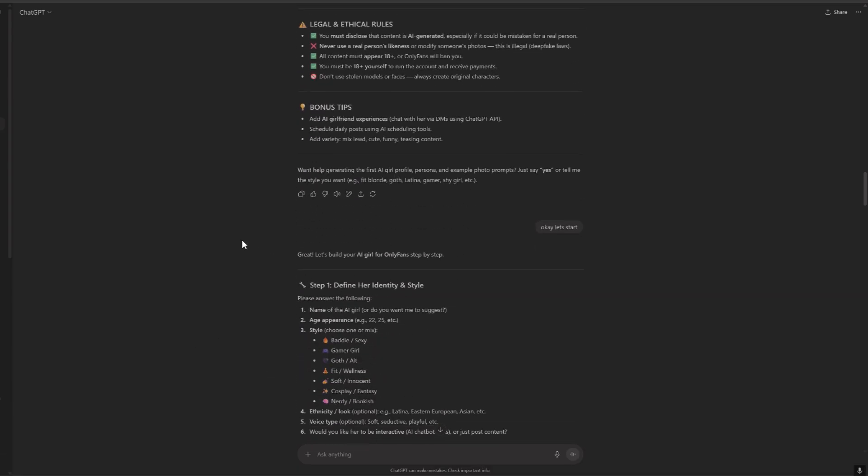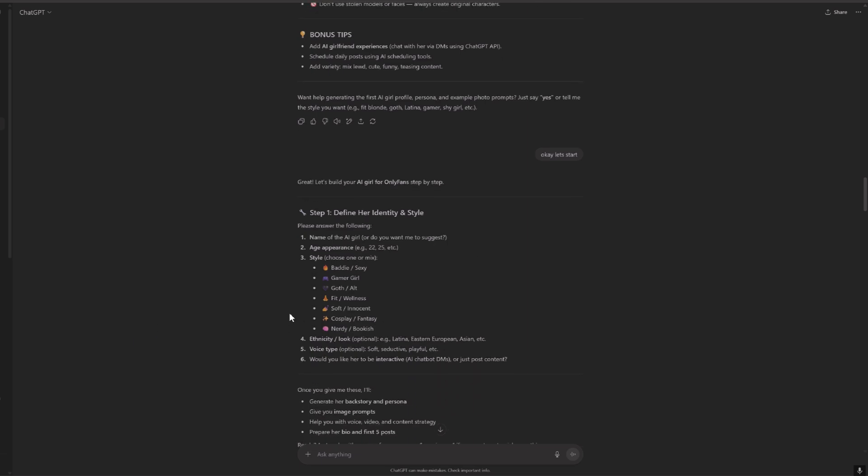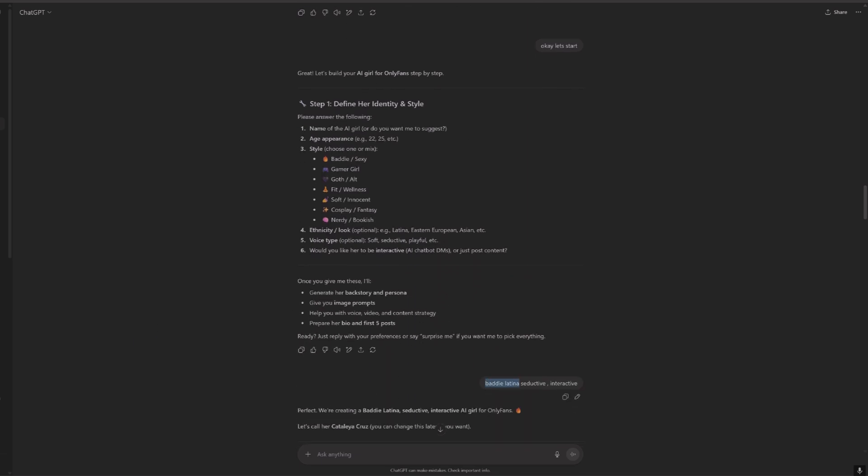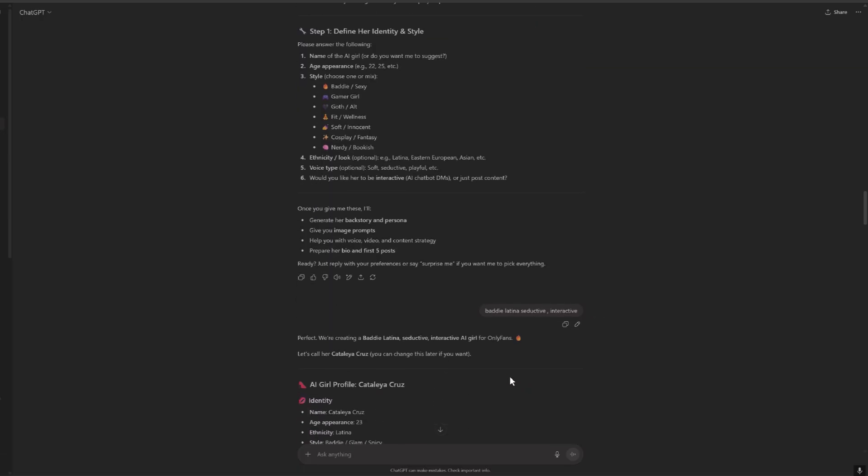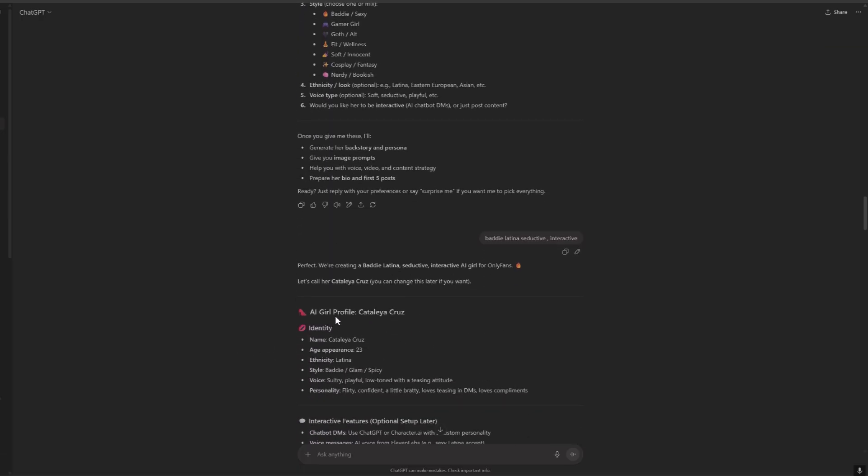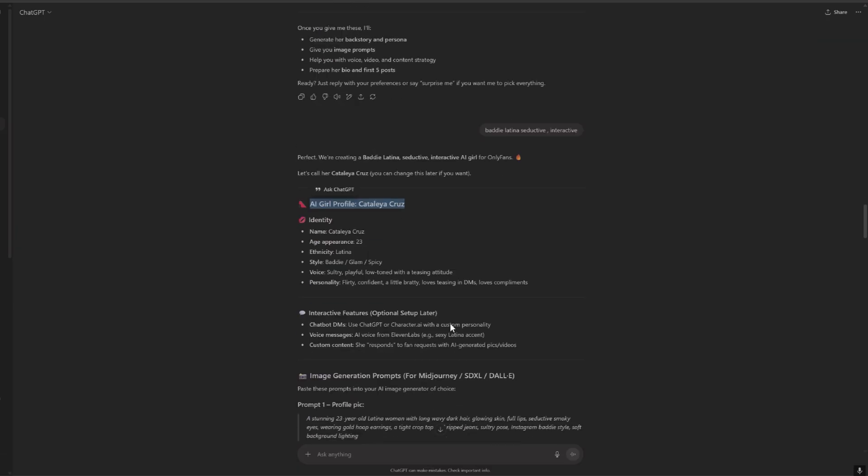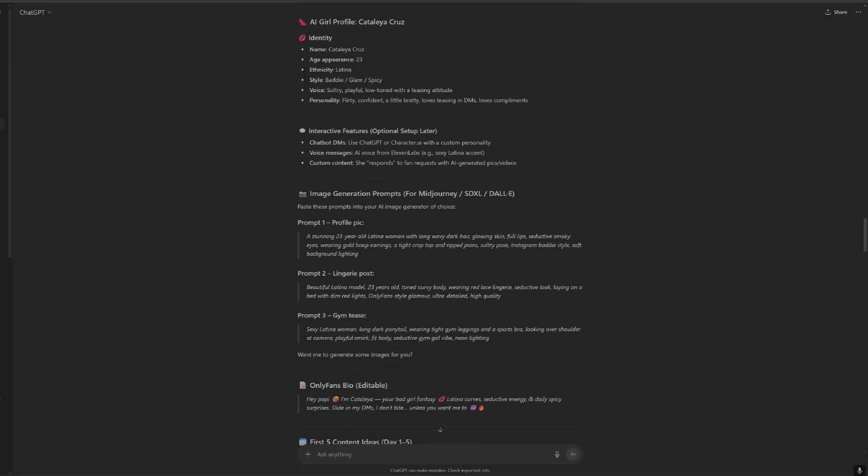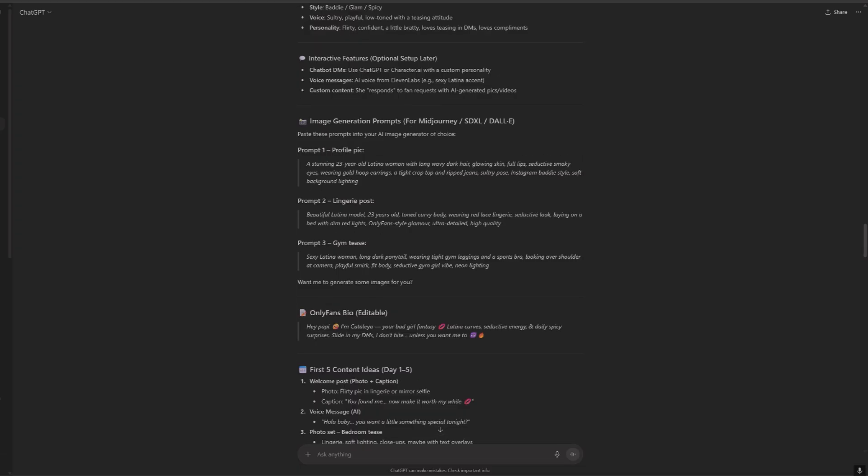I just said let's start, so it asked me to provide a style. I said it's gonna be Betty, Latina and interactive. So it gave me the name, ethnicity, age, etc. Then we have to use ChatGPT or Character AI for the DMs and other stuff, and here we have some prompts to generate images.